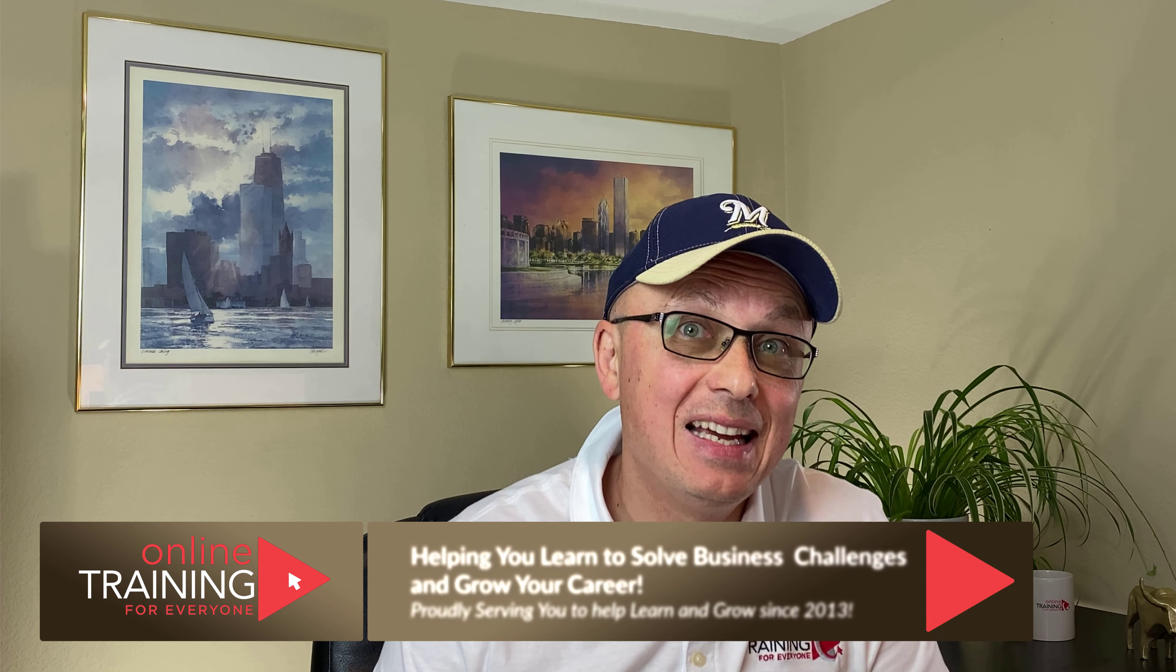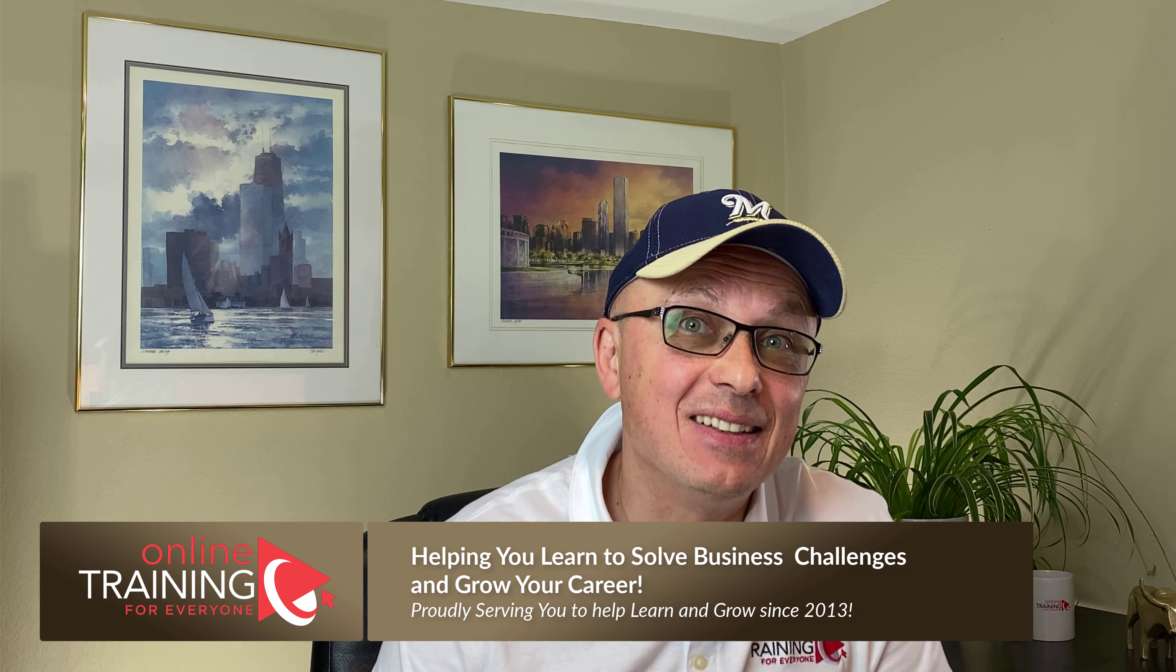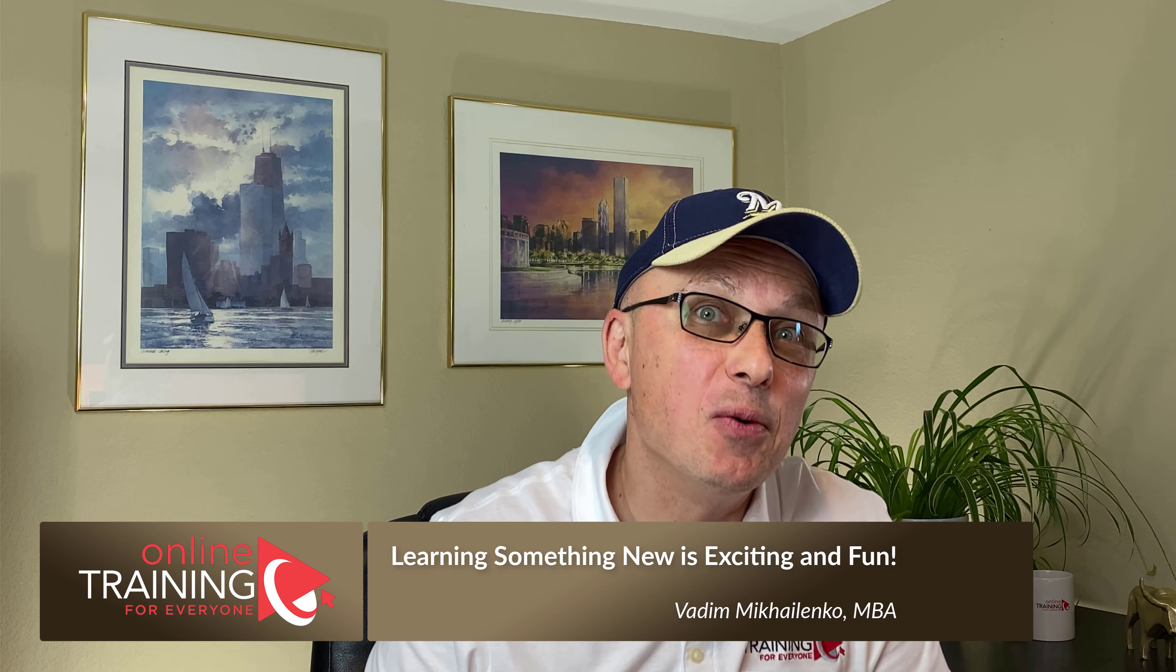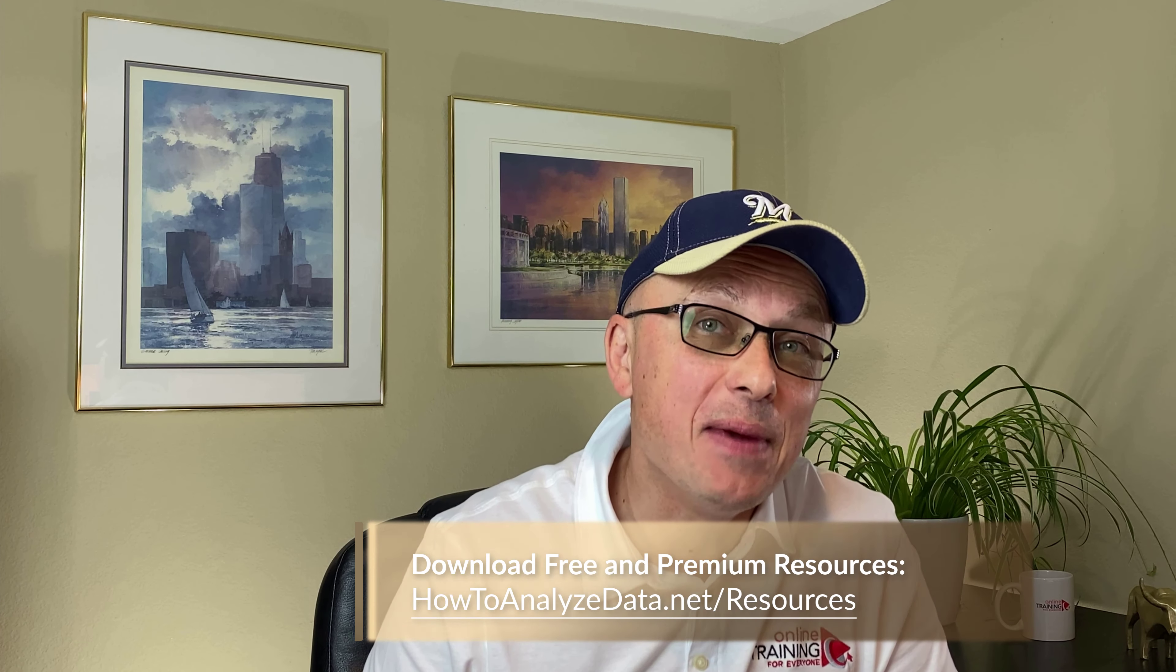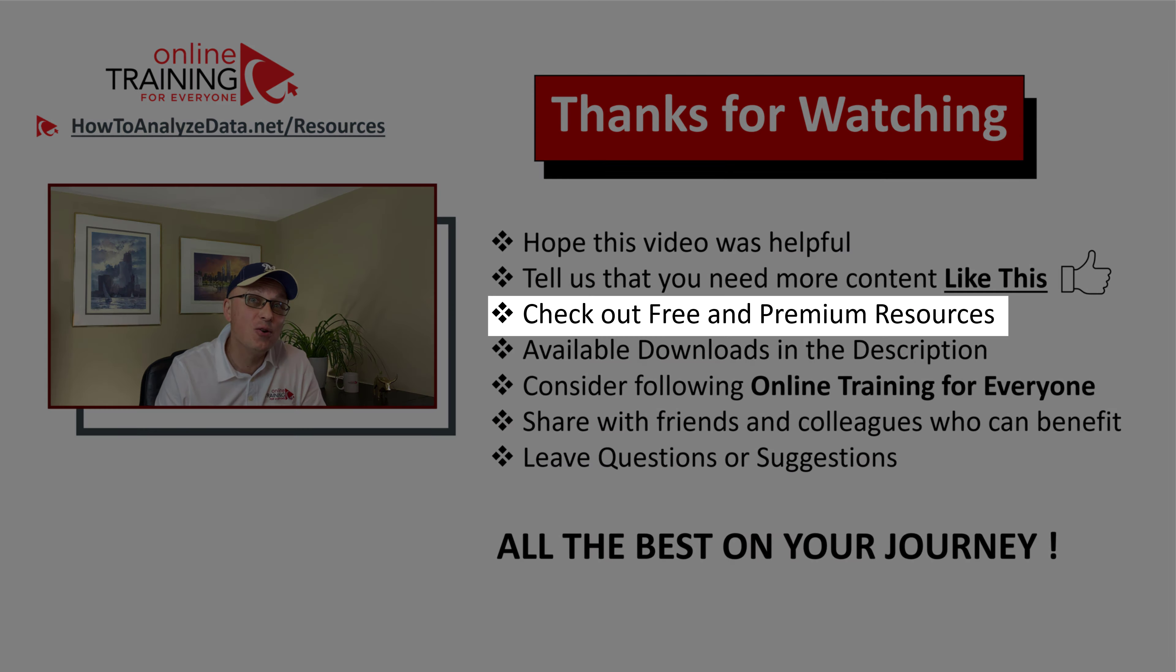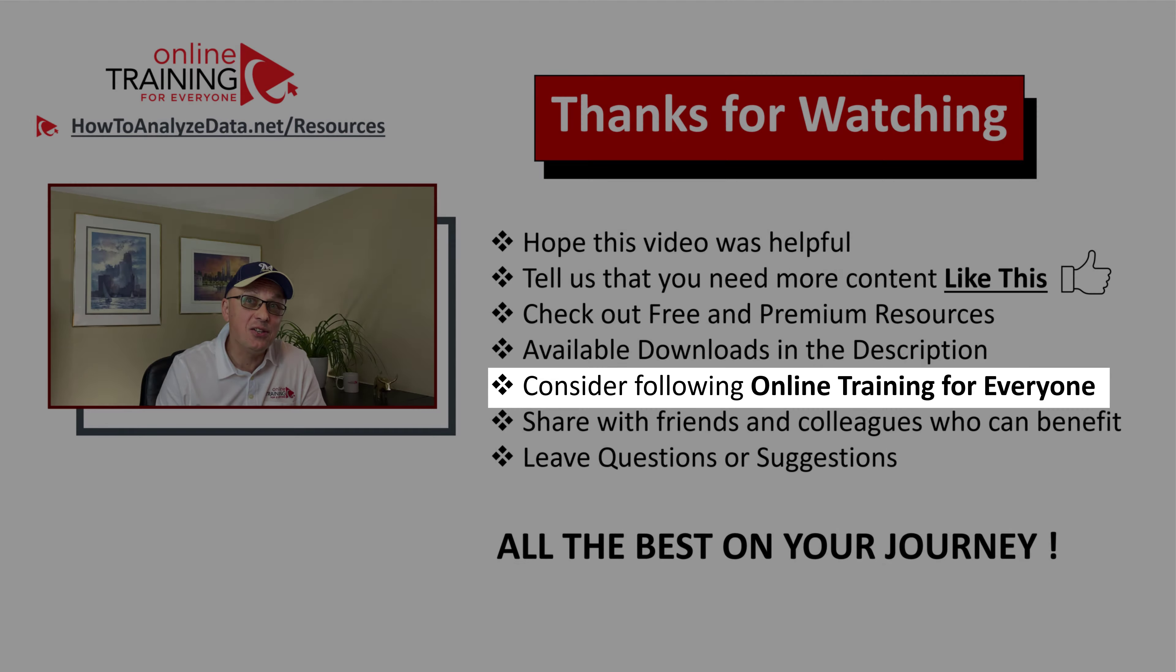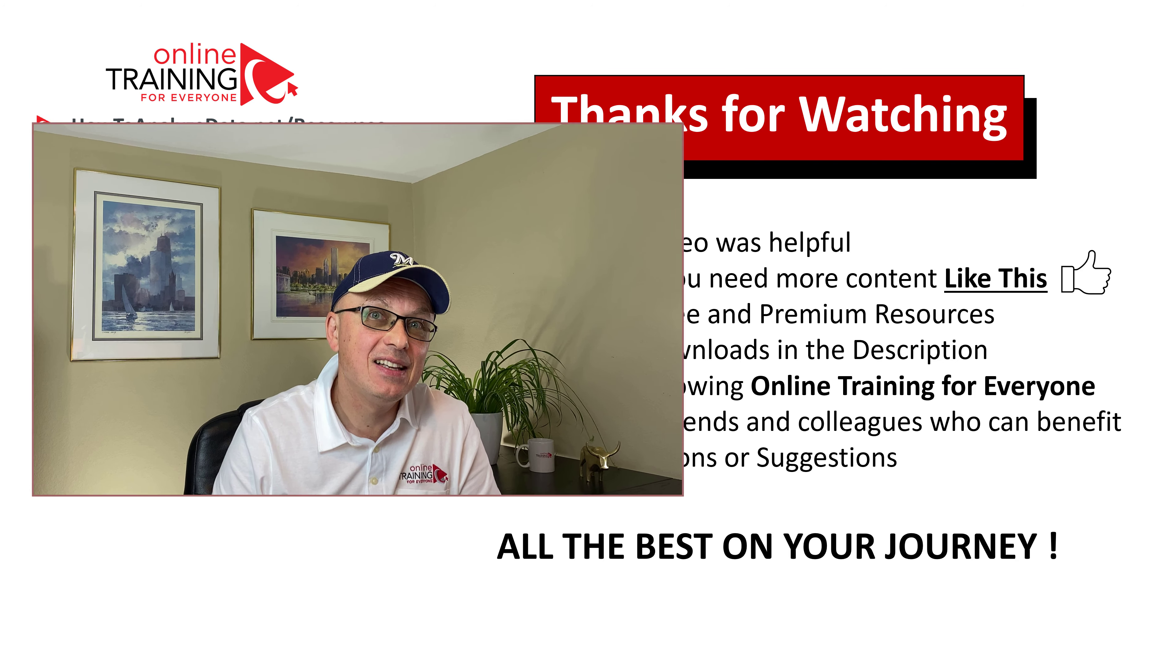Thanks for watching. Hopefully this video was helpful and helped you to solve your challenge. If you like the content, please give this video a big thumbs up. This tells us that you need more content like this and we will make sure to deliver it to you in the future. Also, please make sure to check out our free and premium resources on the website. All you need to do is to go to the menu section and select appropriate options. In addition, make sure you don't forget to look at the downloads in the description section of this video. I also recommend that you follow online training for everyone. We are constantly delivering new content to help you solve different problems and challenges. And I also have a favor to ask. If you know someone who would benefit from this content, please make sure to share this video with your friends or colleagues to help them solve their challenges. Make sure to leave your questions or suggestions in the comment section of this video. And all the best on your journey. Thanks for watching.